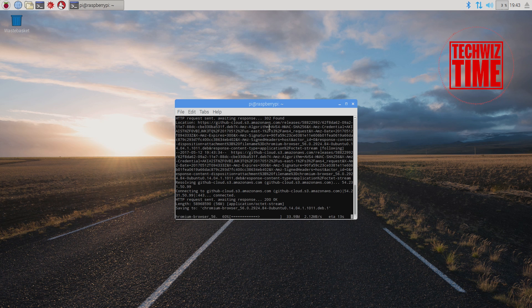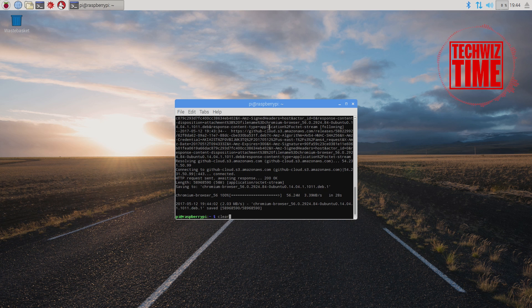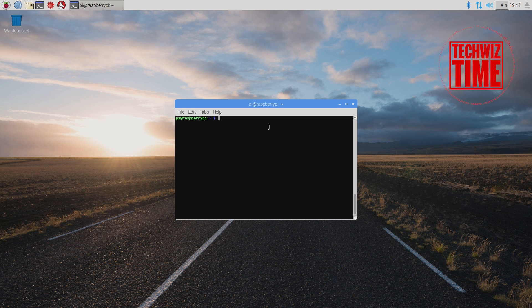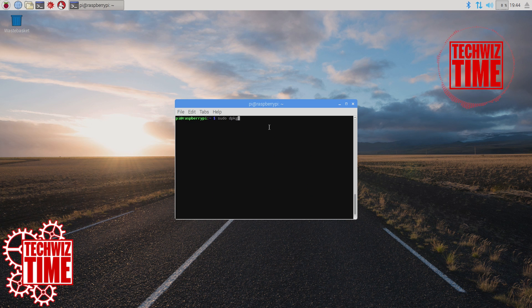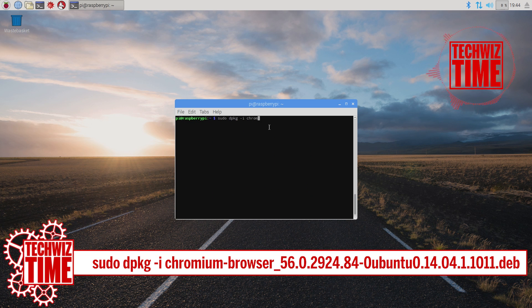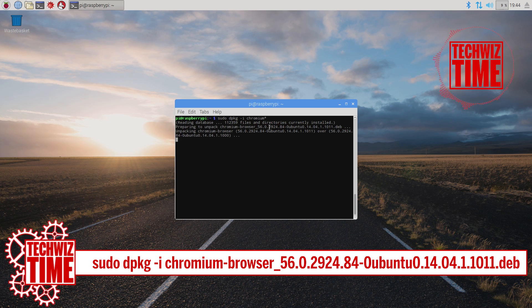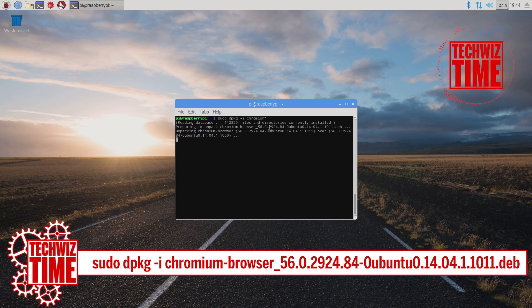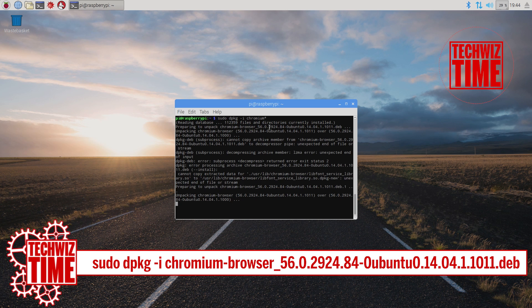Once you have downloaded that to your Raspberry Pi 3, the next step is you need to install it and get it all set up properly from the package. To do that, type in this command shown on the screen now — again, this is written down in the description below.